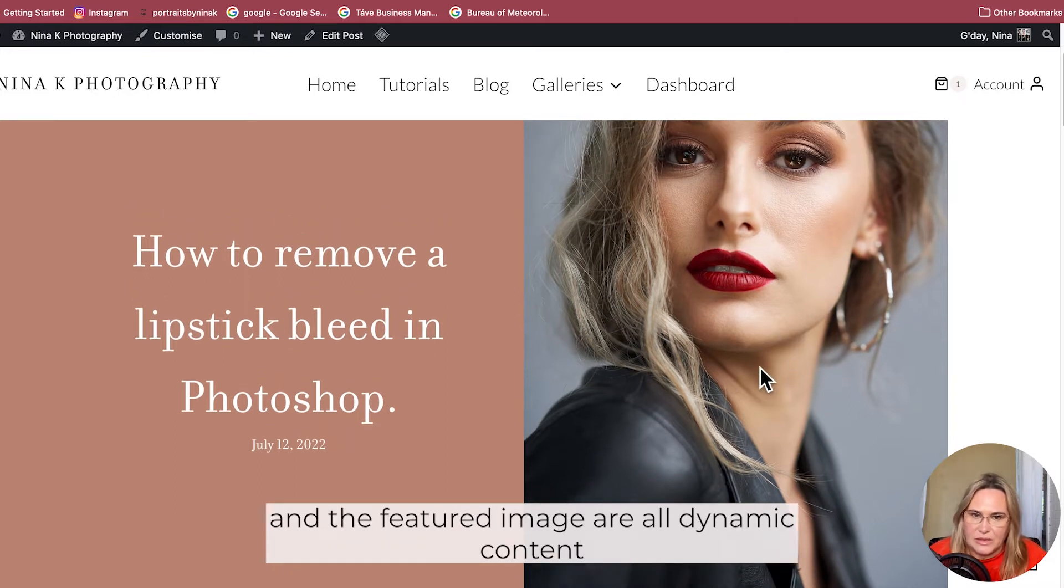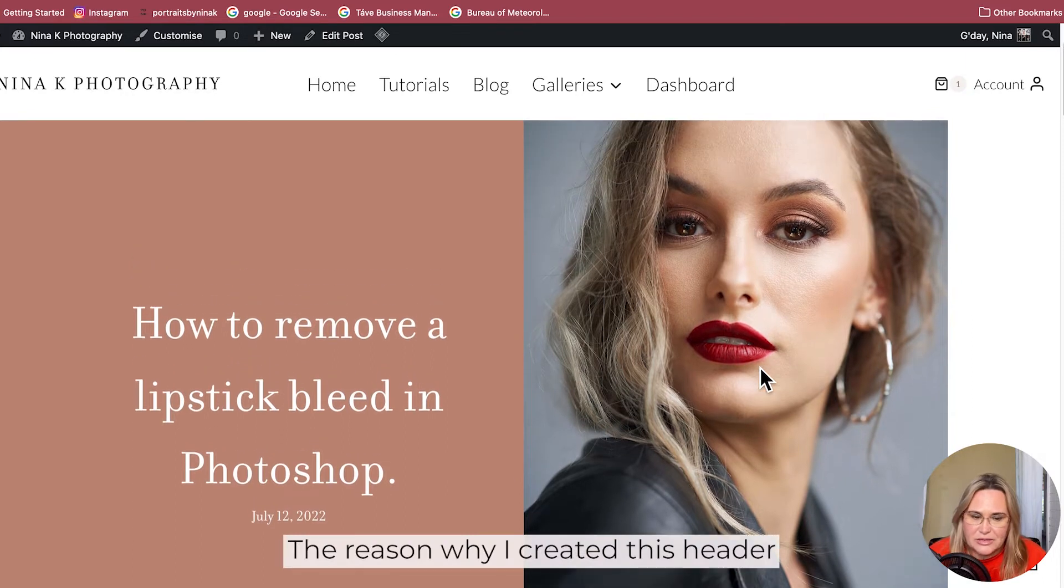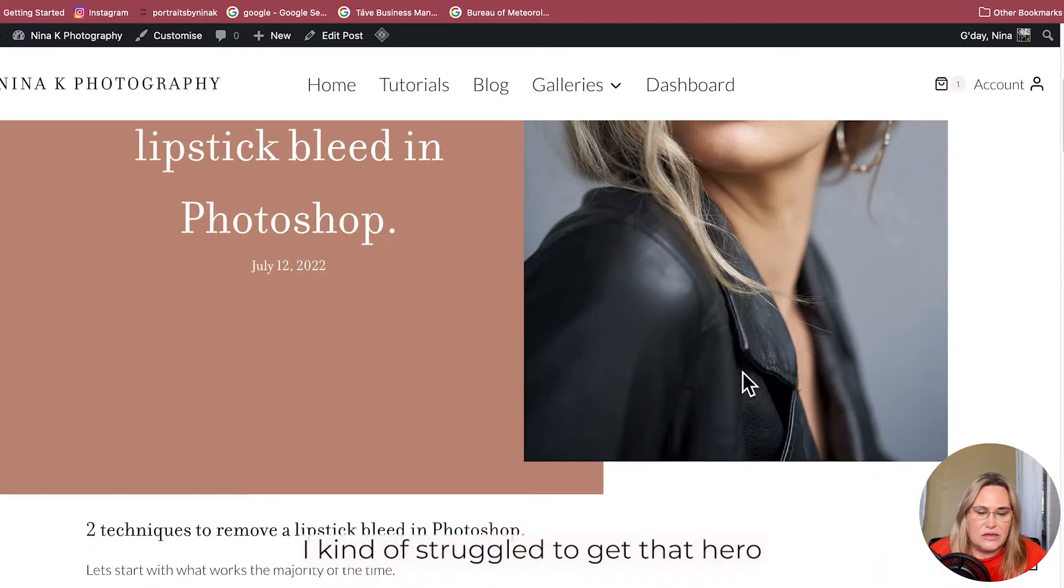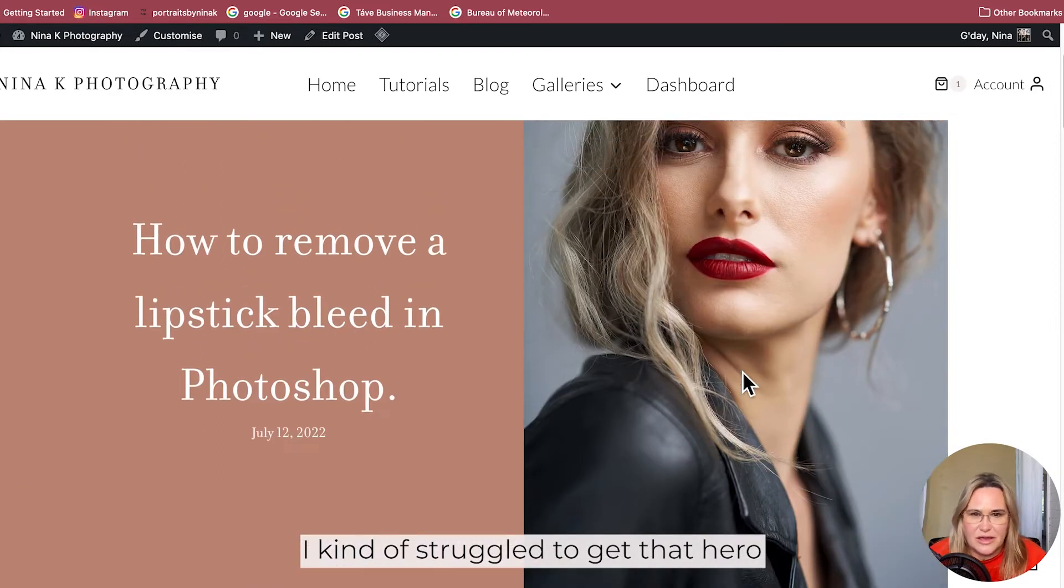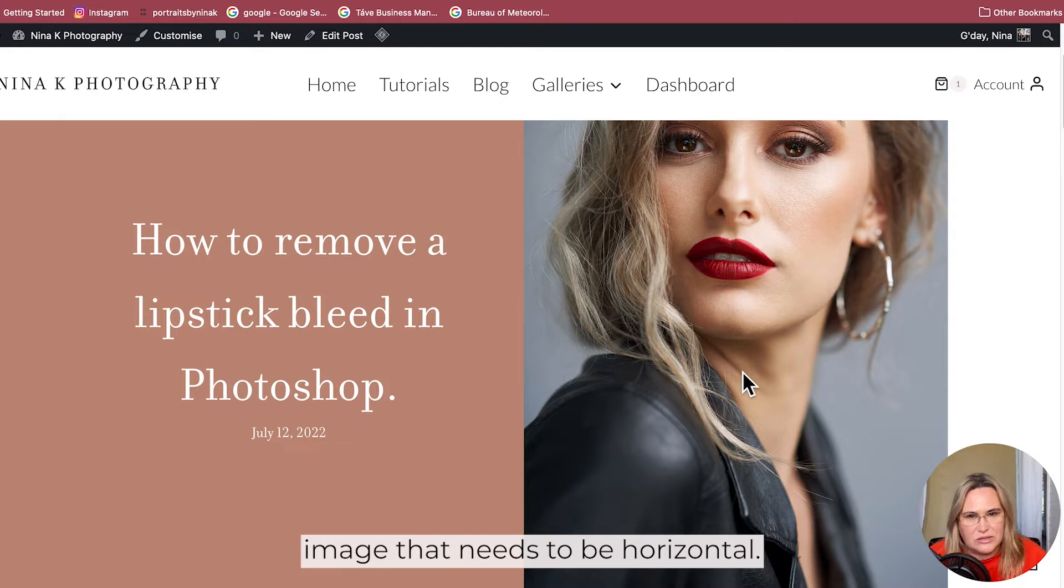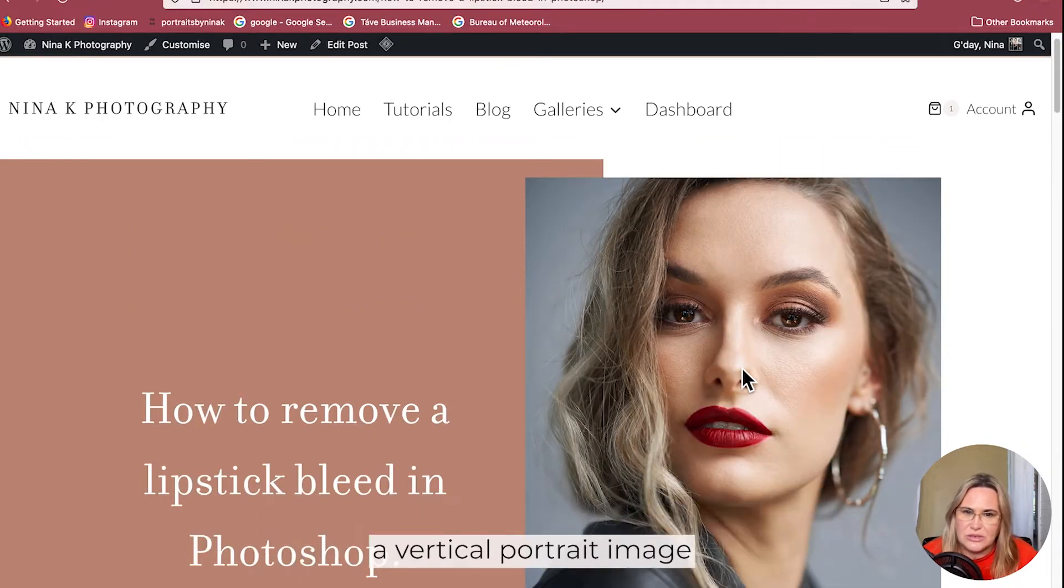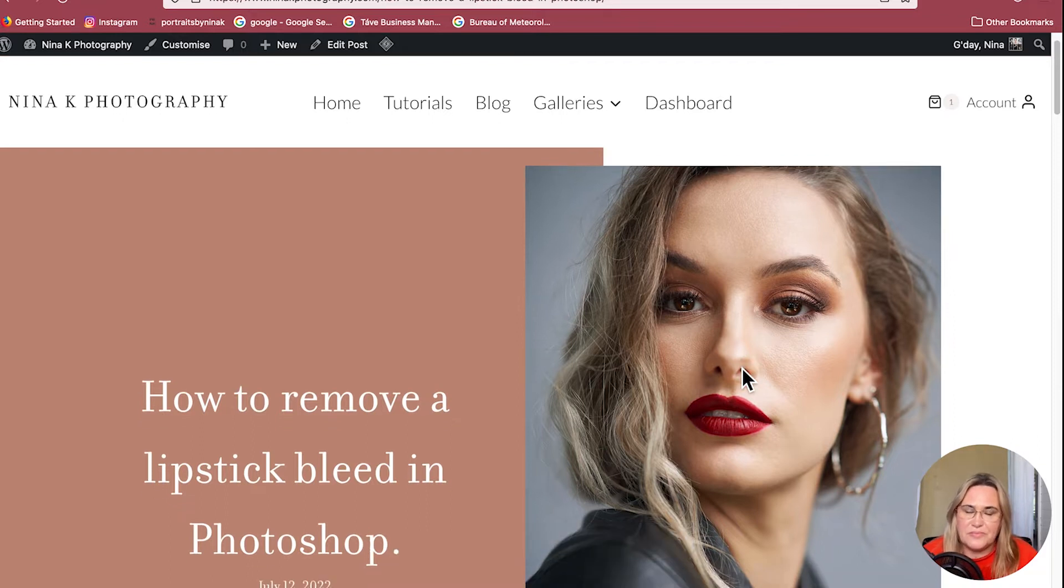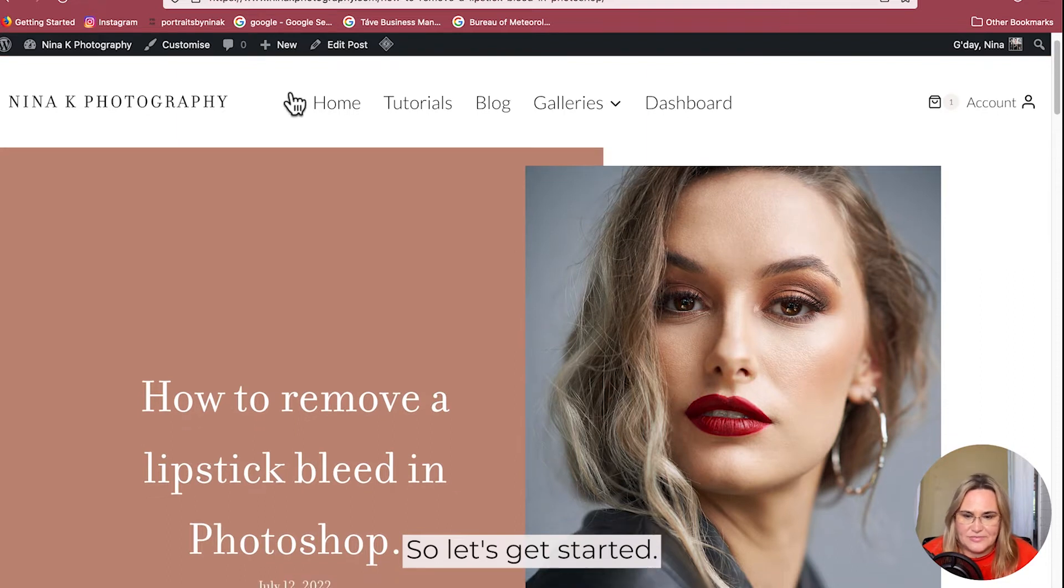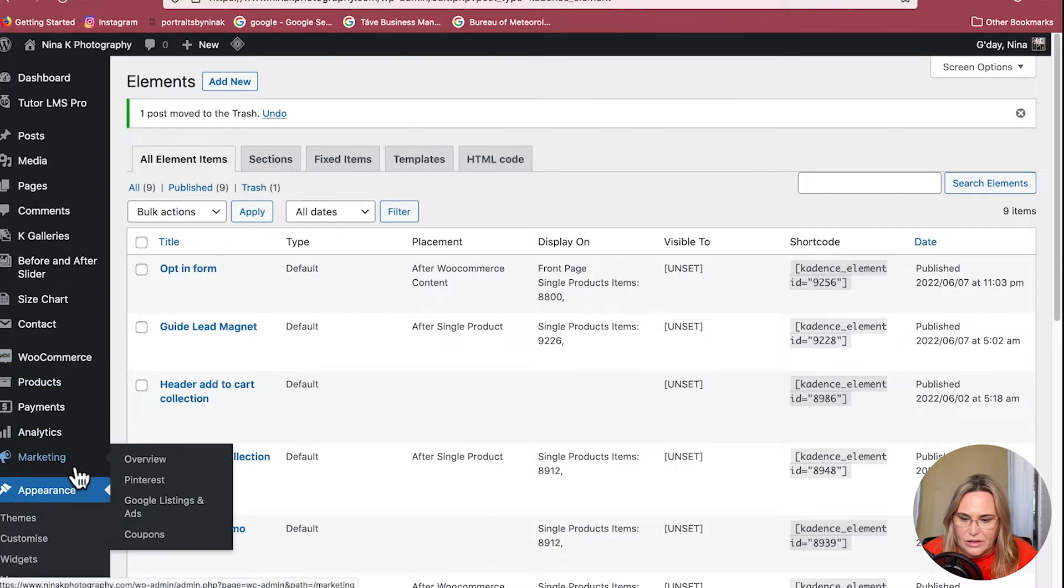The reason why I created this header is because as a portrait photographer I struggled to get that hero image that needs to be horizontal. So this way it allows me to have more options to use a vertical portrait image as a featured image. Let's get started.